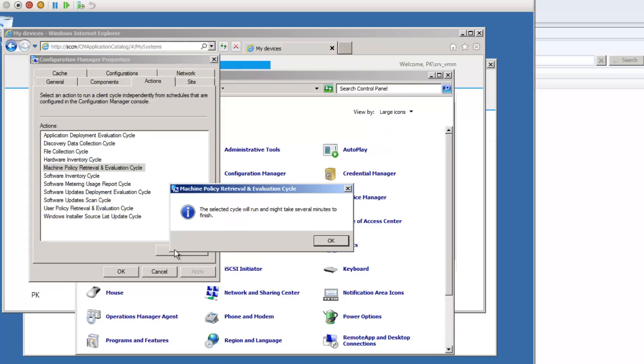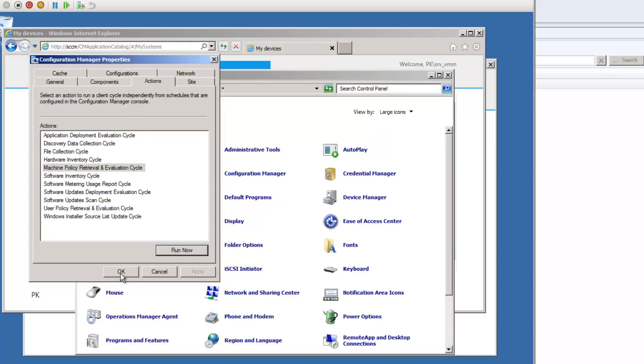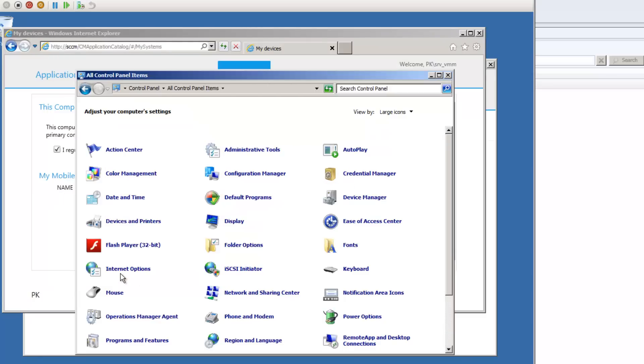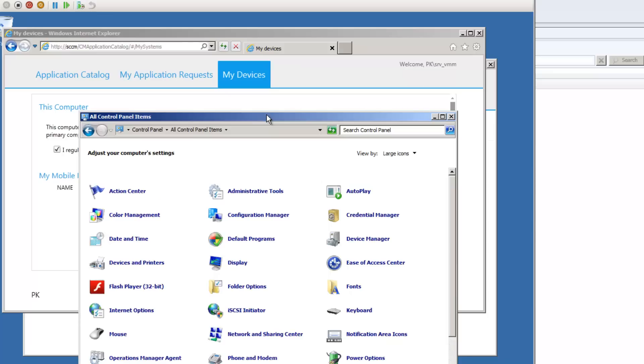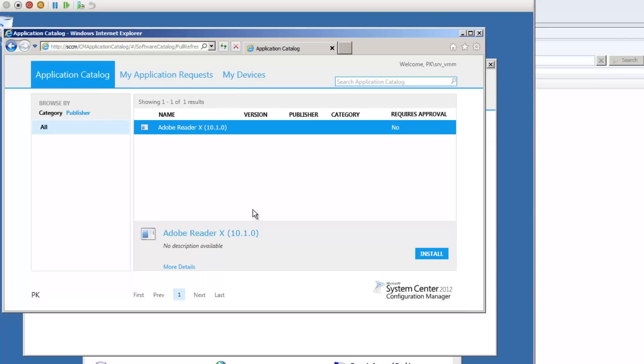If you just take it straight away, I would normally pull policy again. This is a demo, I'm doing it all real time. So I want the machine to pull policy so that Config Manager knows this is my primary device.